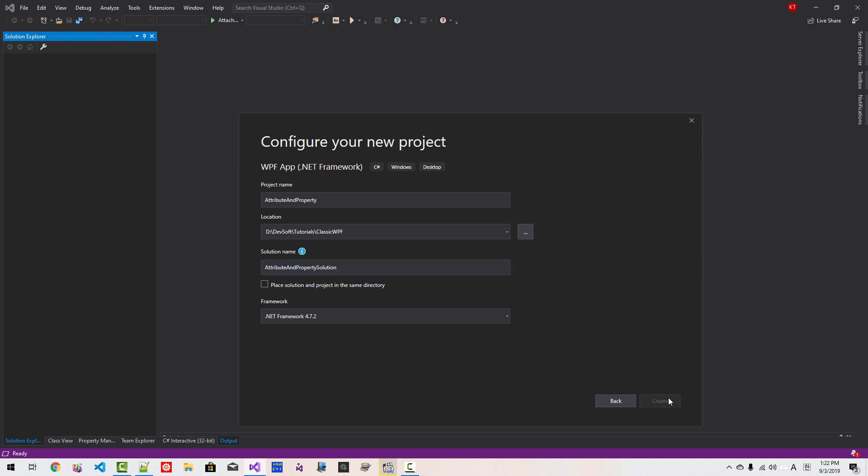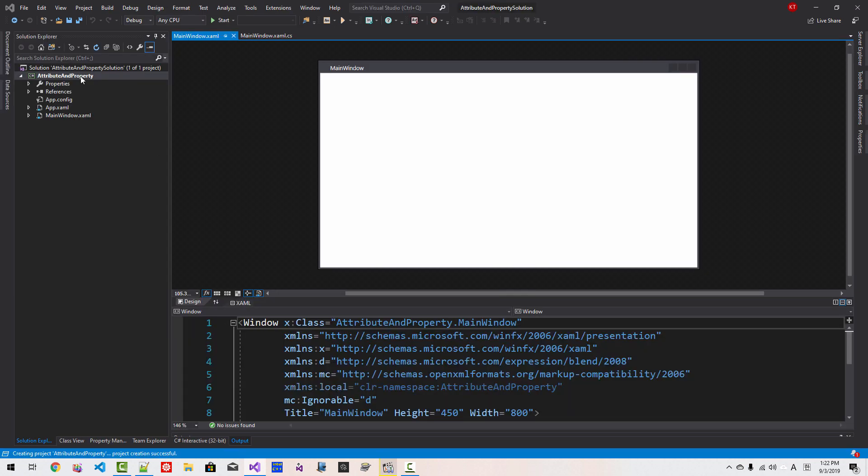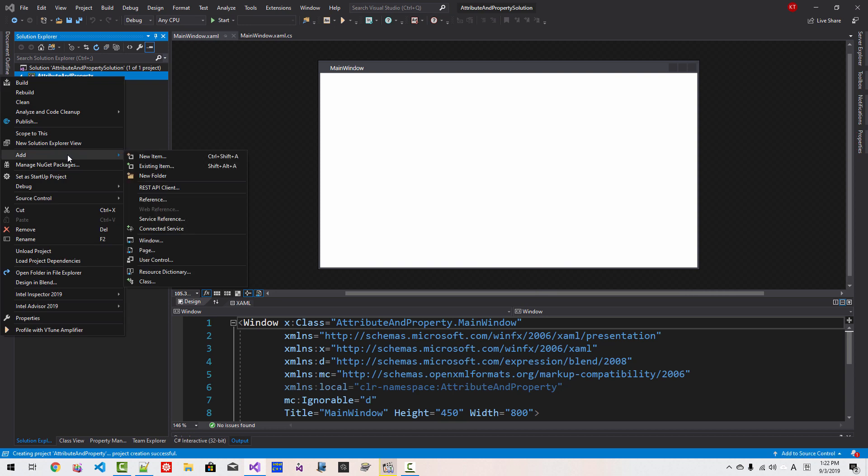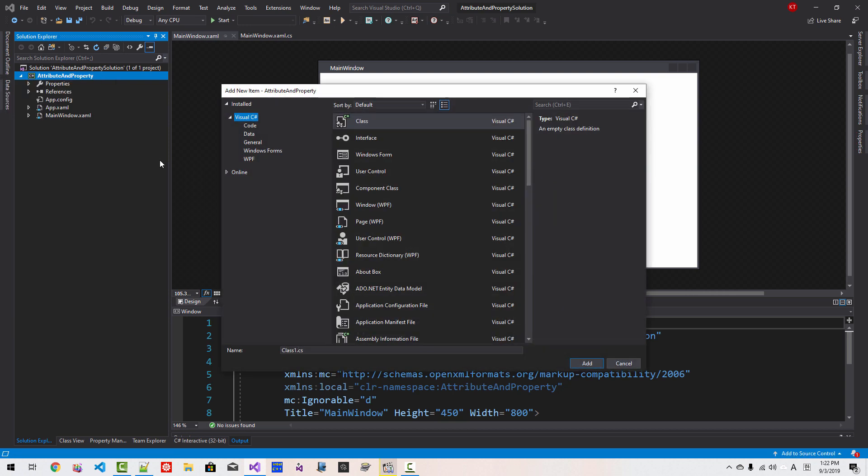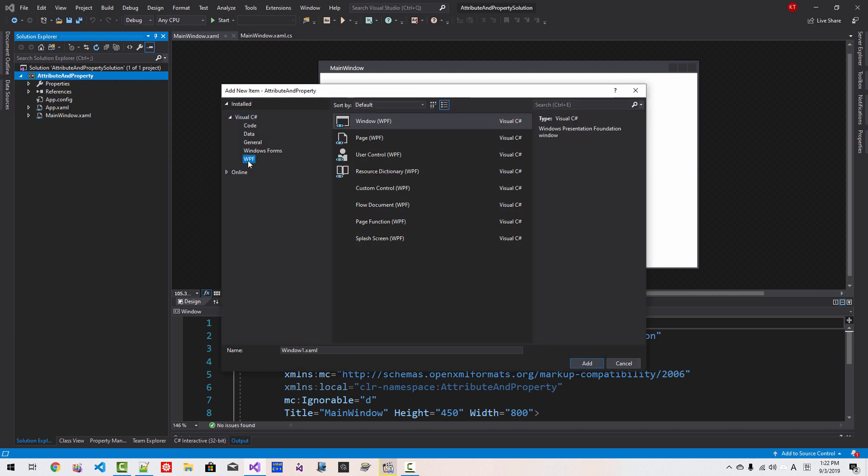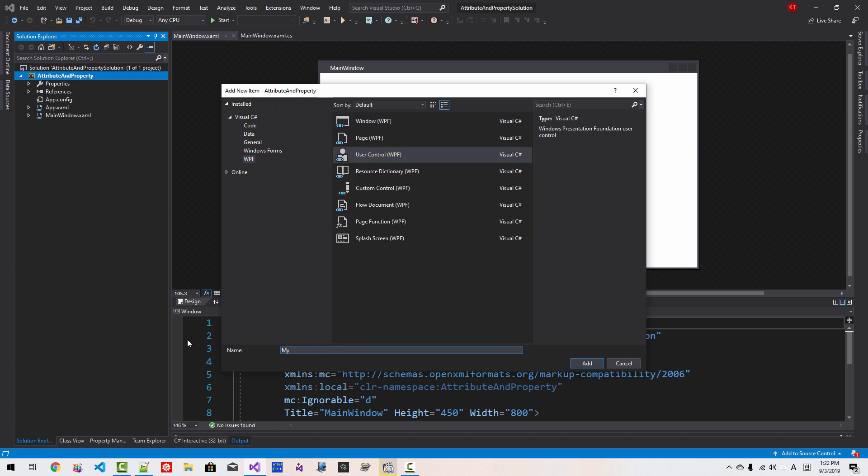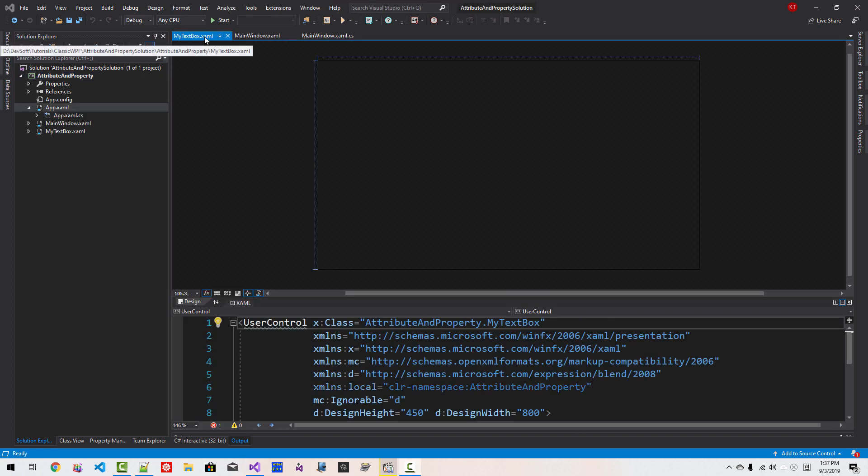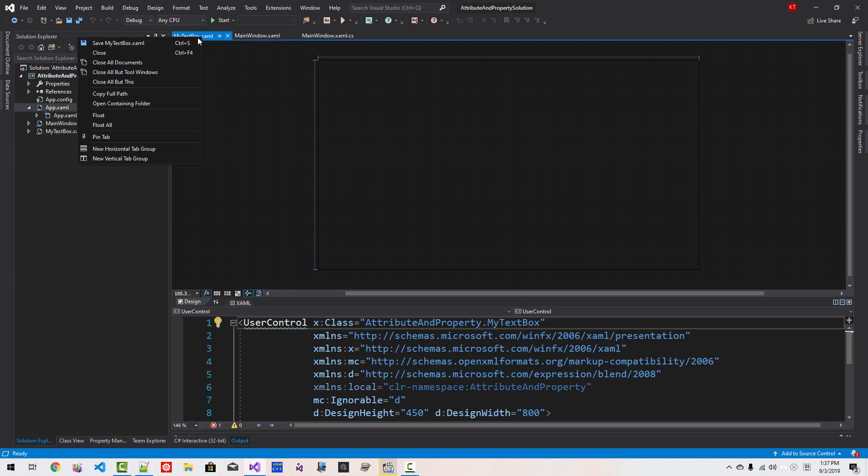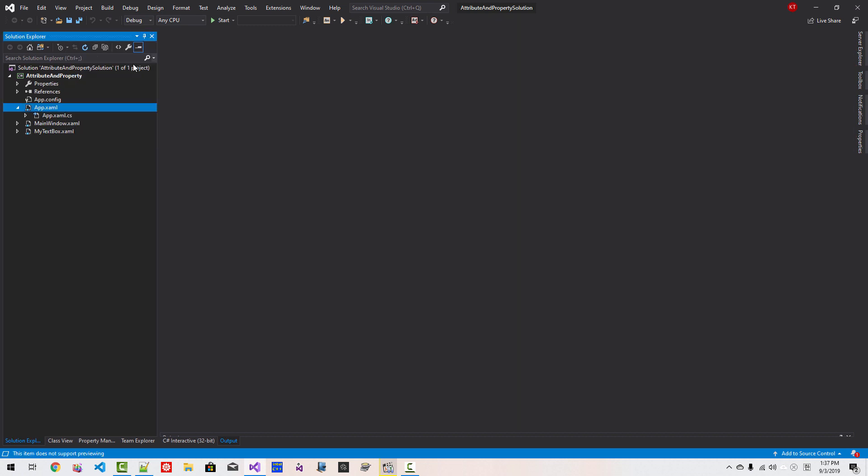Right-click the project, Add New Item, Windows Presentation Foundation, User Control, My Text Box. Click Add. Right-click, Close All Documents.